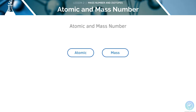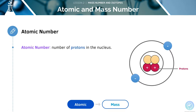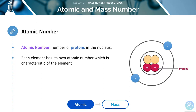We're now going to look at two very important concepts: atomic number and mass number. The atomic number is the number of protons in the nucleus, and it will help you to recognize exactly which element you're looking at. This is why it is said to be characteristic of the element.